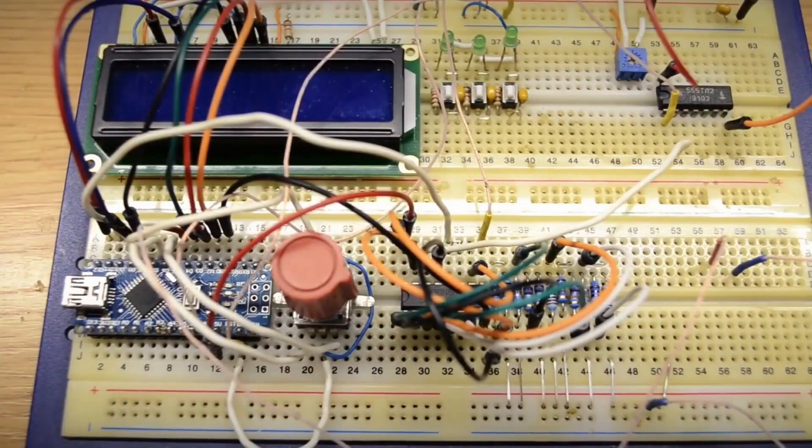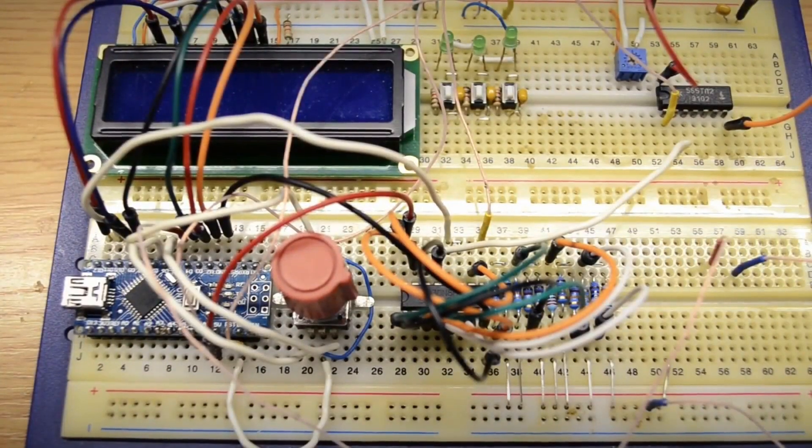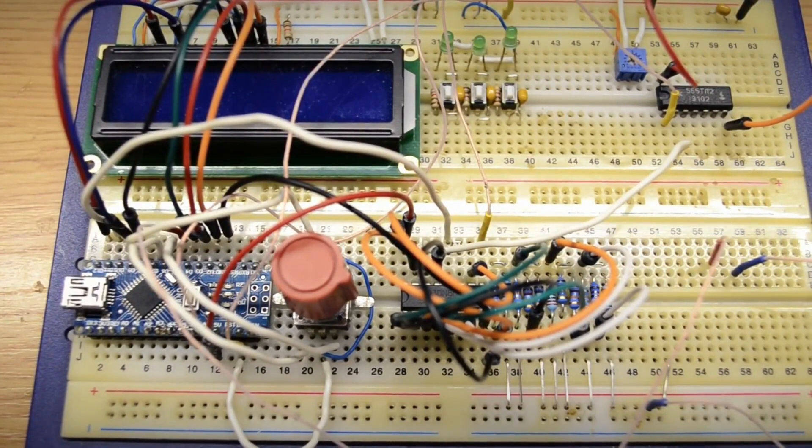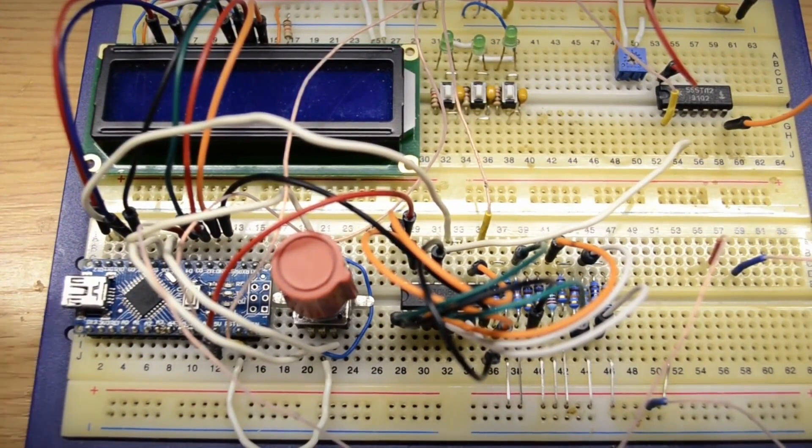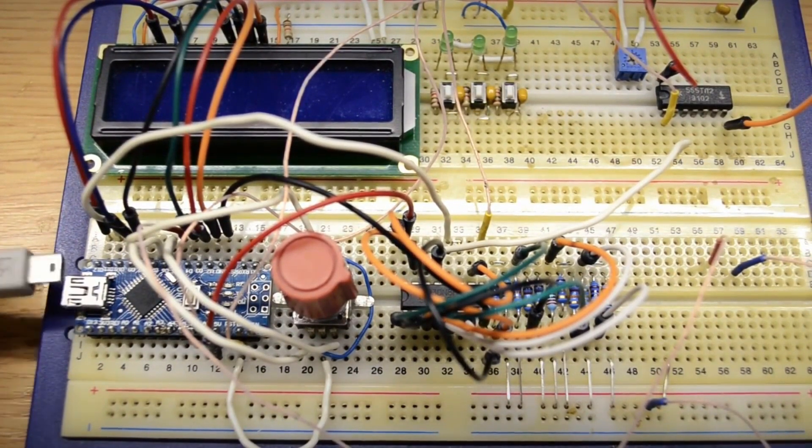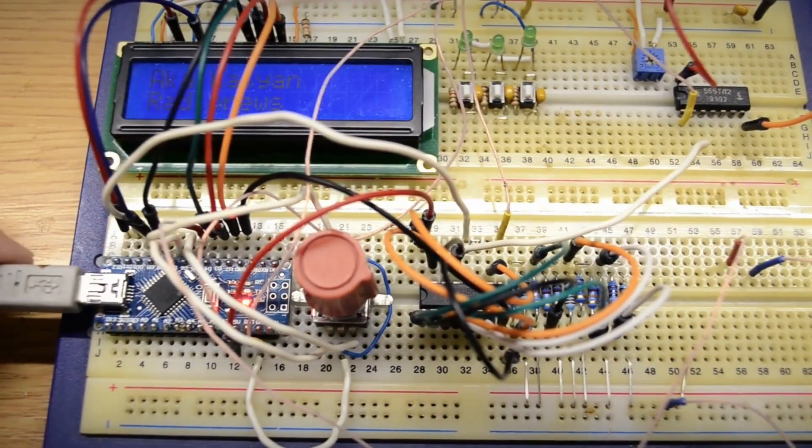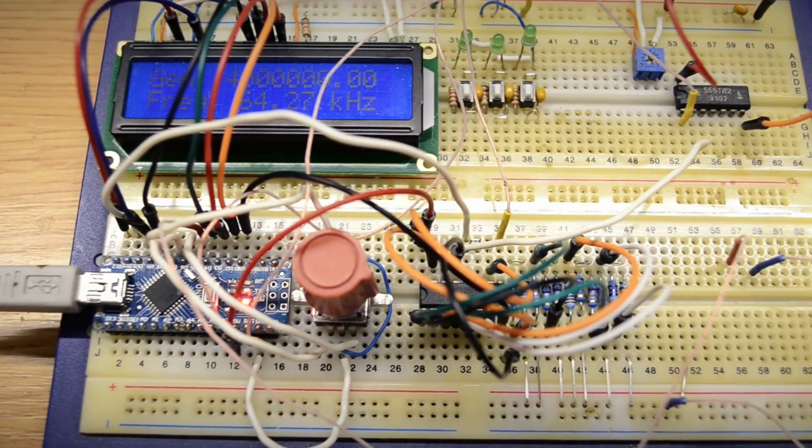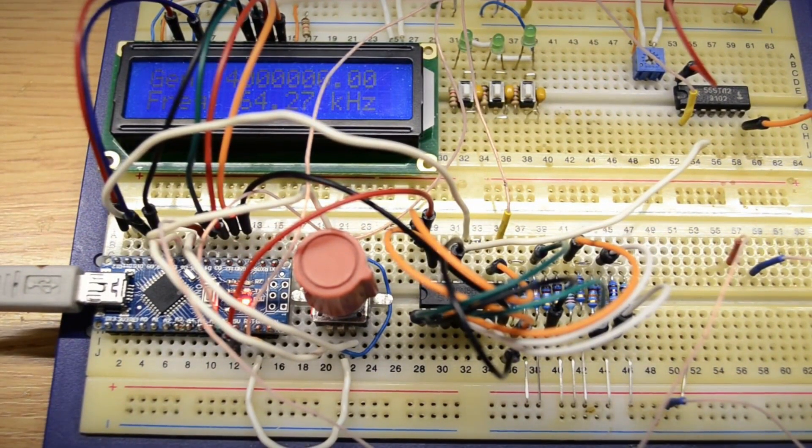This is how it looks on the breadboard. The circuit is very simple and can be assembled in literally 10 to 15 minutes. If you don't have an encoder with a button, you can attach the button separately.